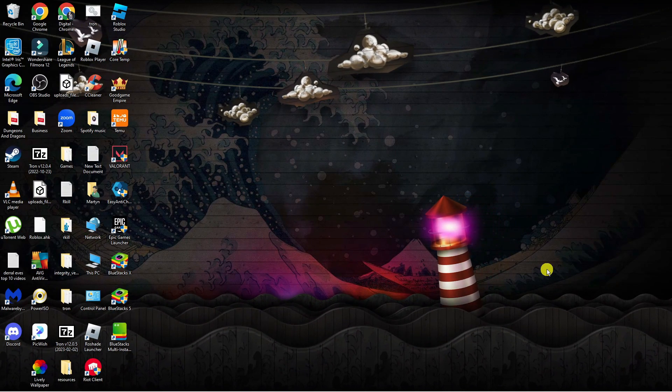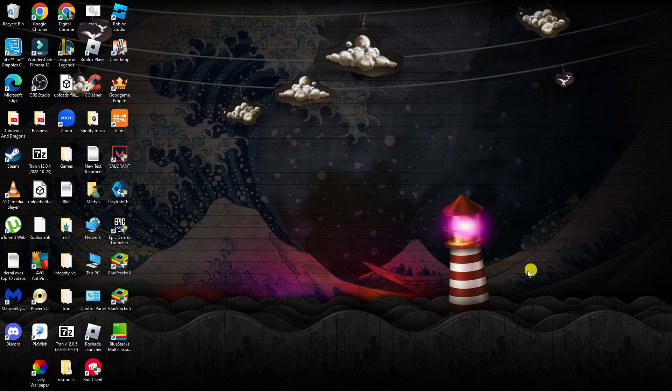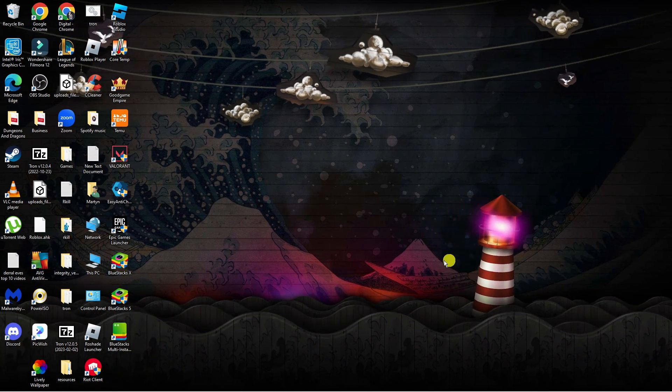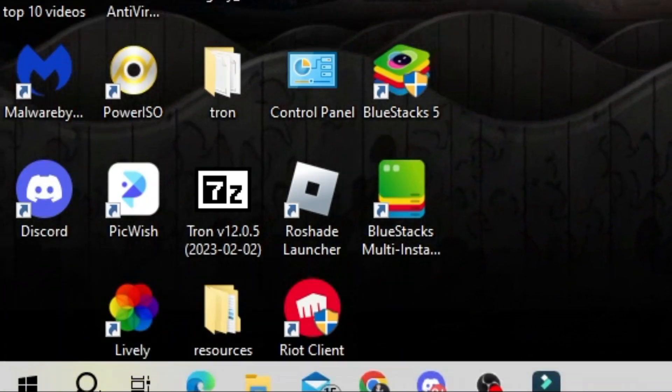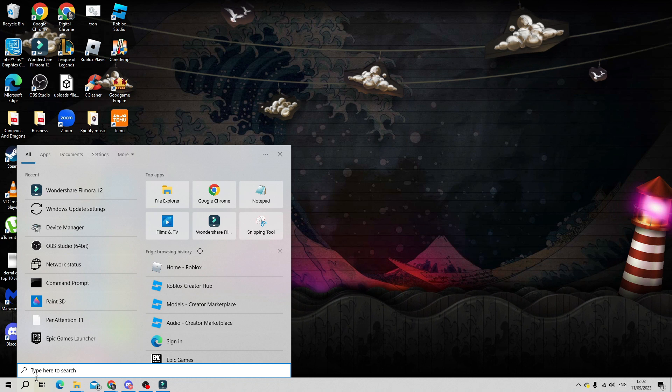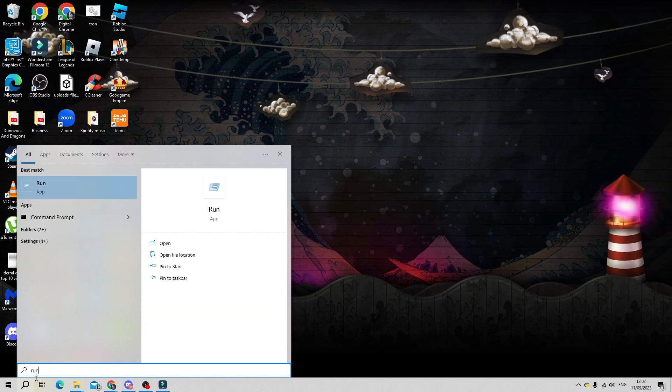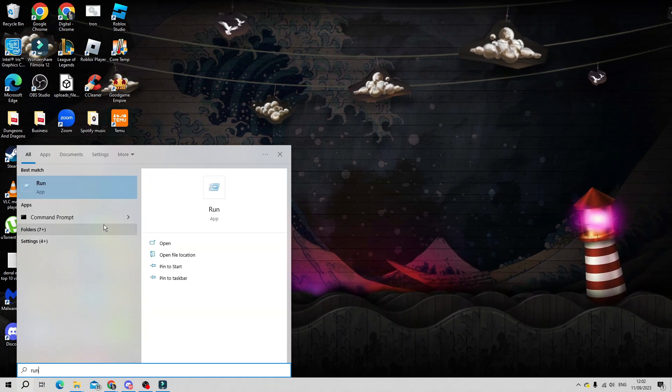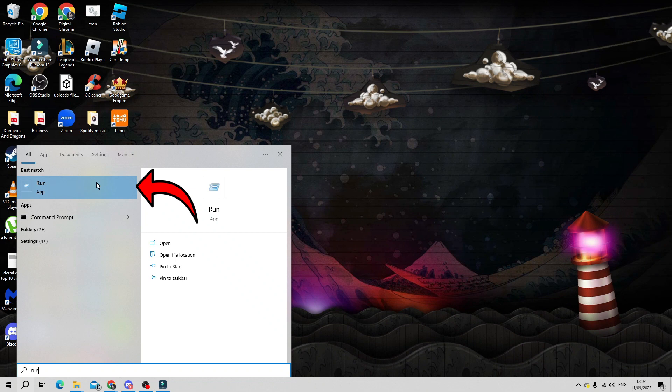So here we are on my desktop. Now in order to fix this, what you're going to want to do first is come down to the bottom left hand corner to your search icon. Once you click onto your search icon, go ahead and type run and then open up the Run app which will be shown underneath best match.